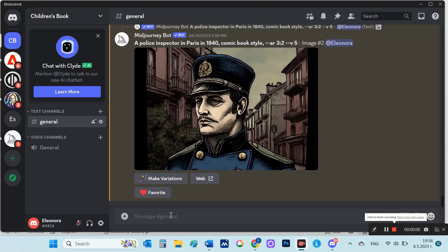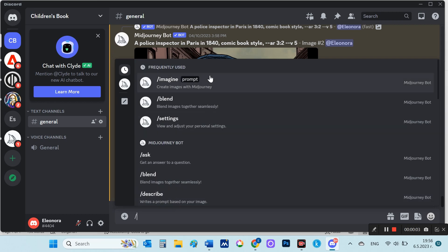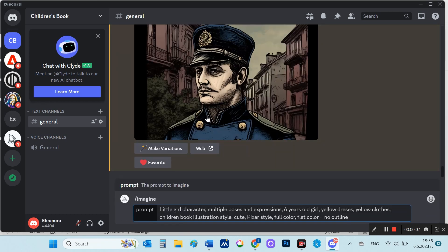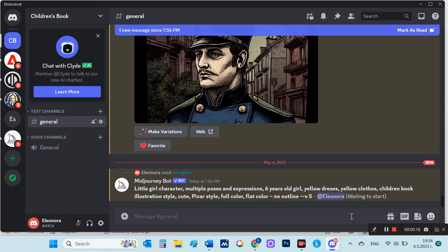I open my Discord from where I will use the Midjourney AI. I will make consistent characters for a little girl. I will start with this prompt: imagine prompt, little girl character, multiple poses and expressions, 6 years old girl, yellow dresses, yellow clothes, children book illustration style, cute, Pixar style, full color, flat color, no outline.